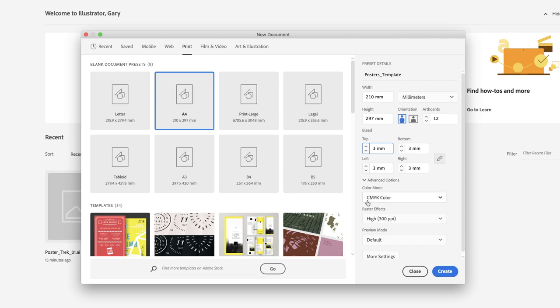Down at the bottom, notice that the color mode is set to CMYK, because Adobe is trying to steer us into good decision-making. The colors will usually need to be CMYK for print purposes.